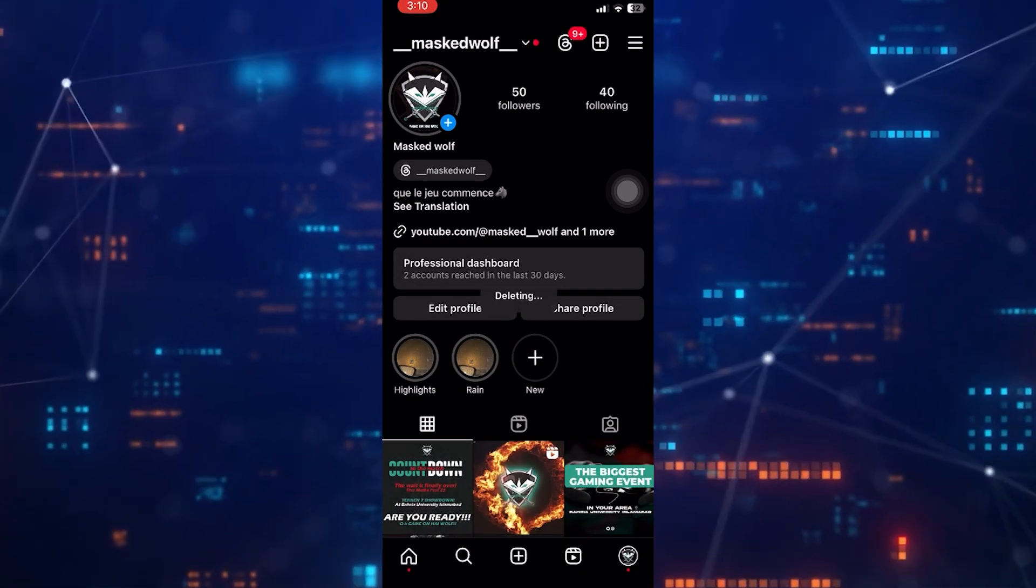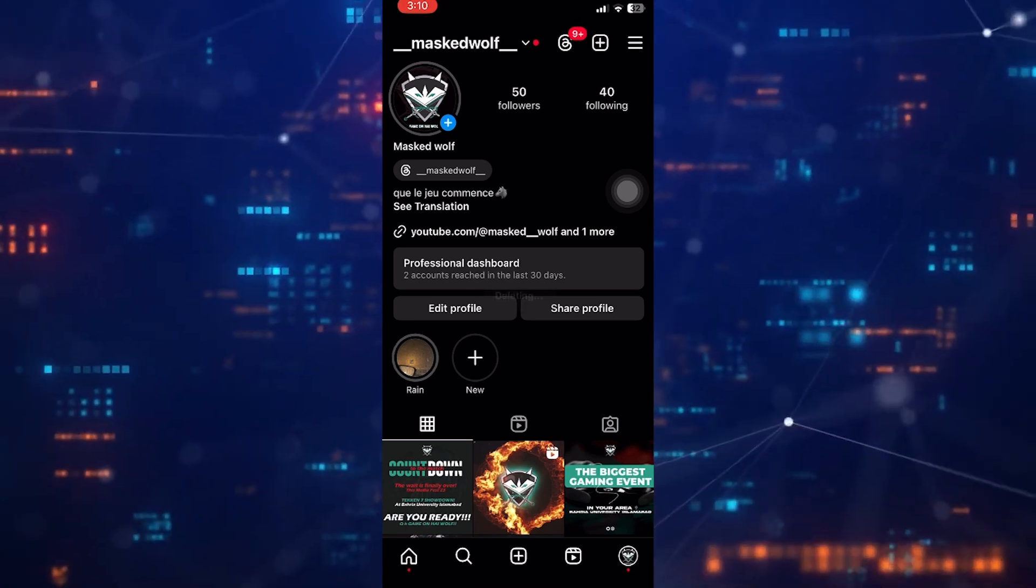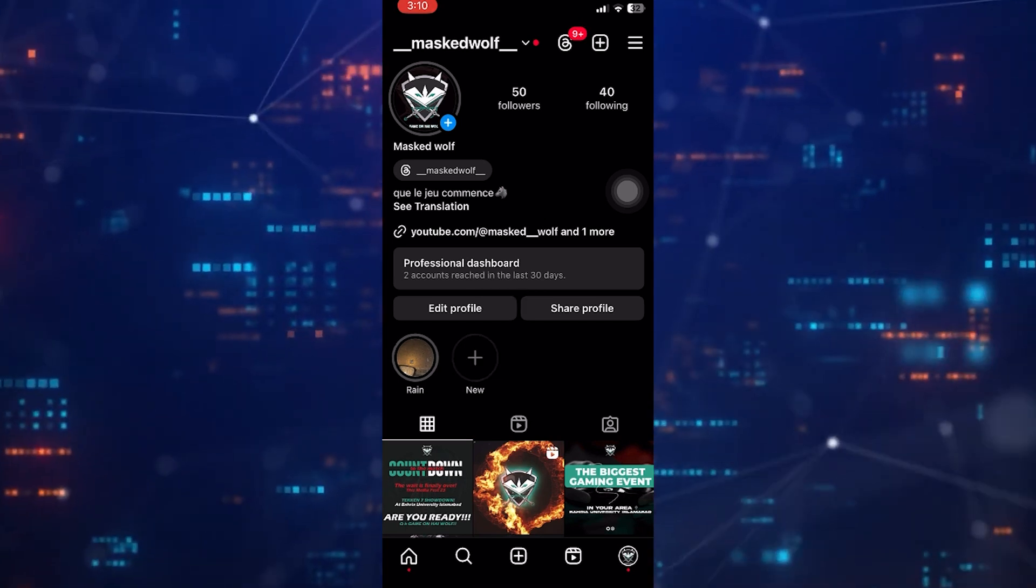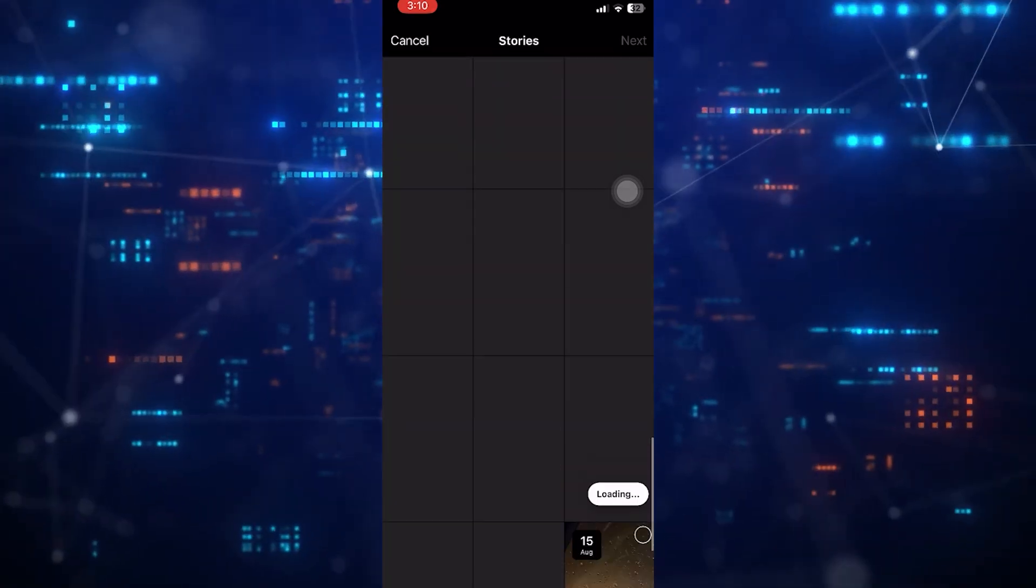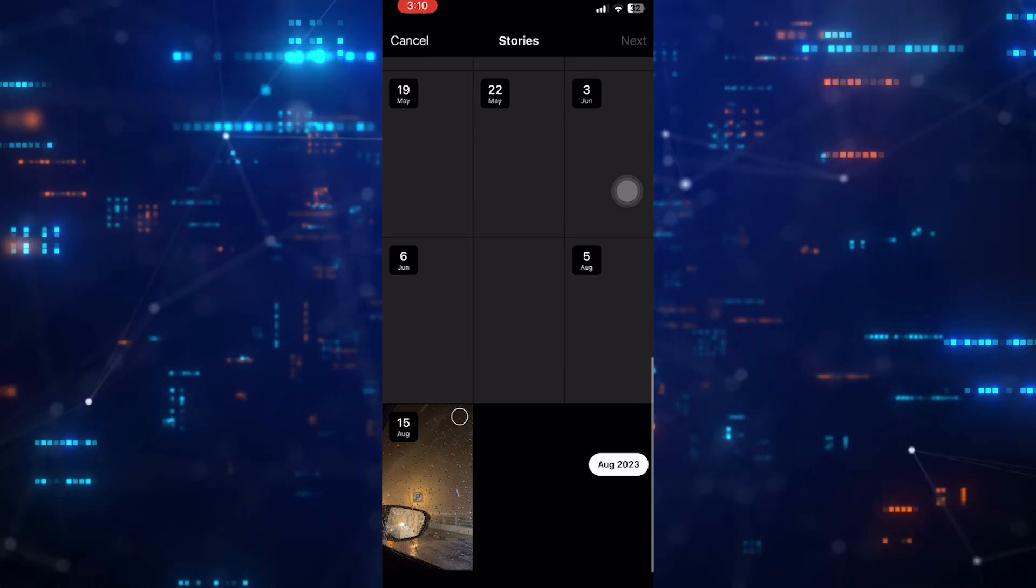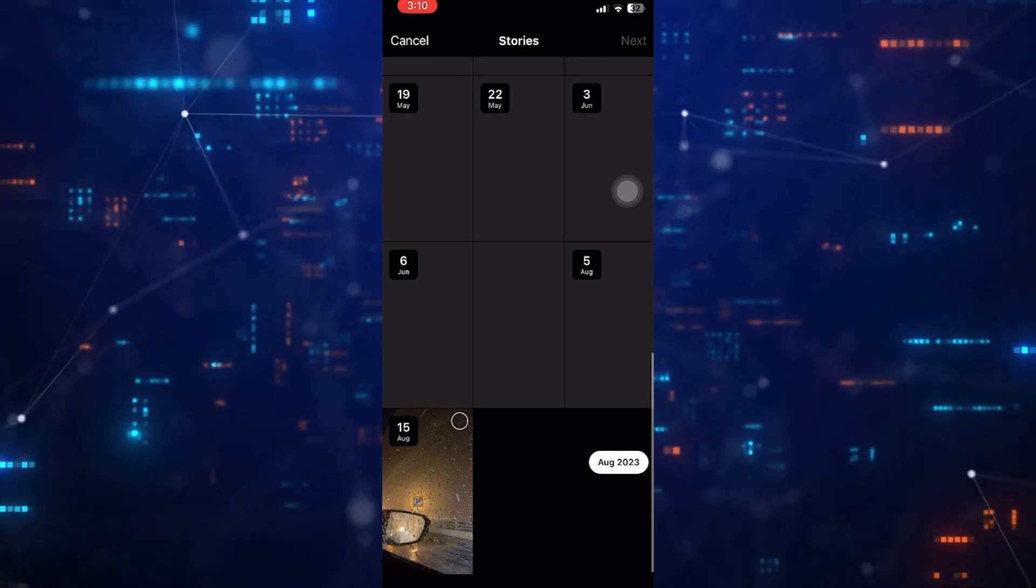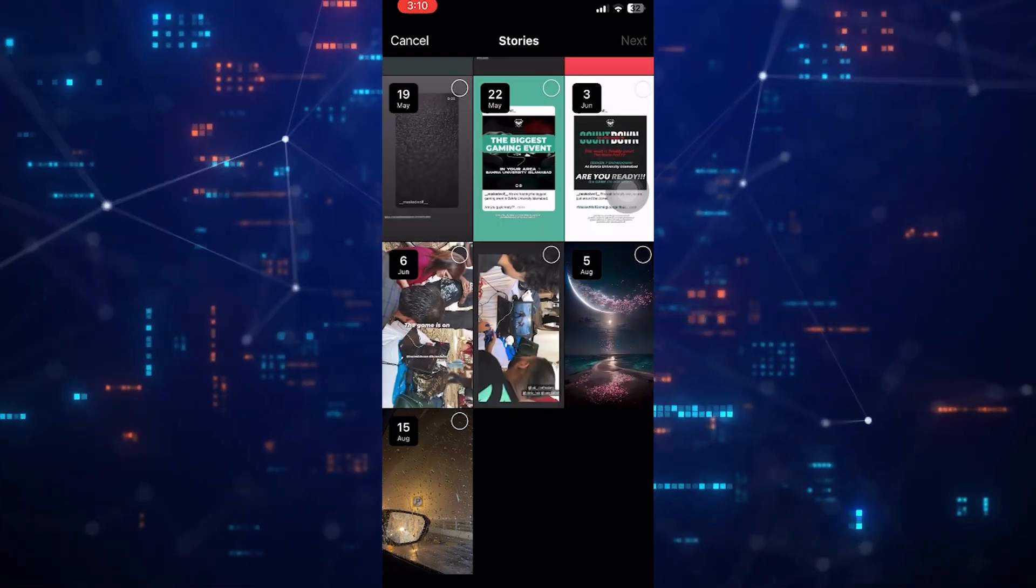Now I'm going to tap new and make a highlight without a name. I'm just going to select a random reel, and then tap next at the top right corner of the screen.